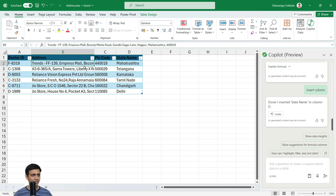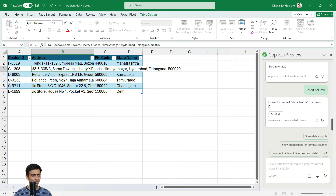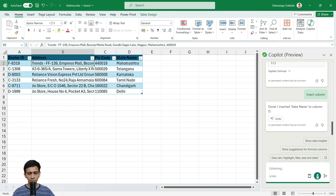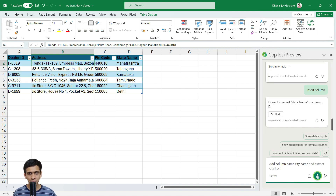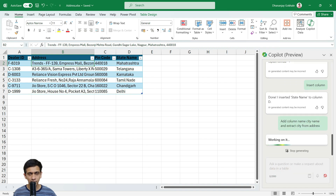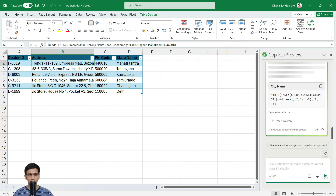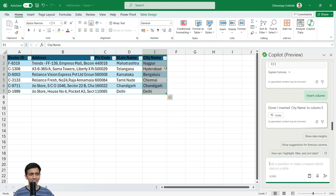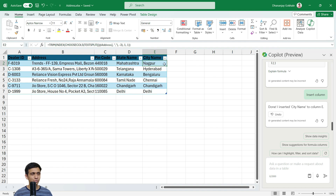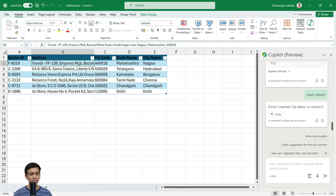Let's go even further — now city name from the cells. Add a column named city name and extract city from address. I thought this formula would be a bit tough, but Copilot was intelligent enough to figure it out because the address is separated by commas: the last portion is pin code, before that is state name, and before that is city name. So Copilot can very easily draft all these complex formulas for you within a few seconds.